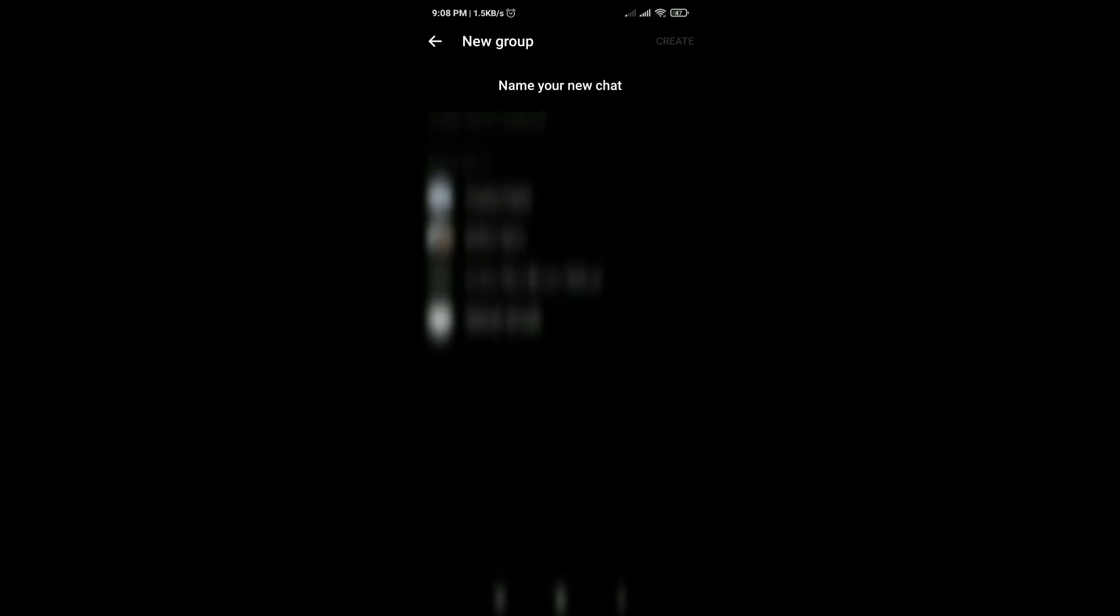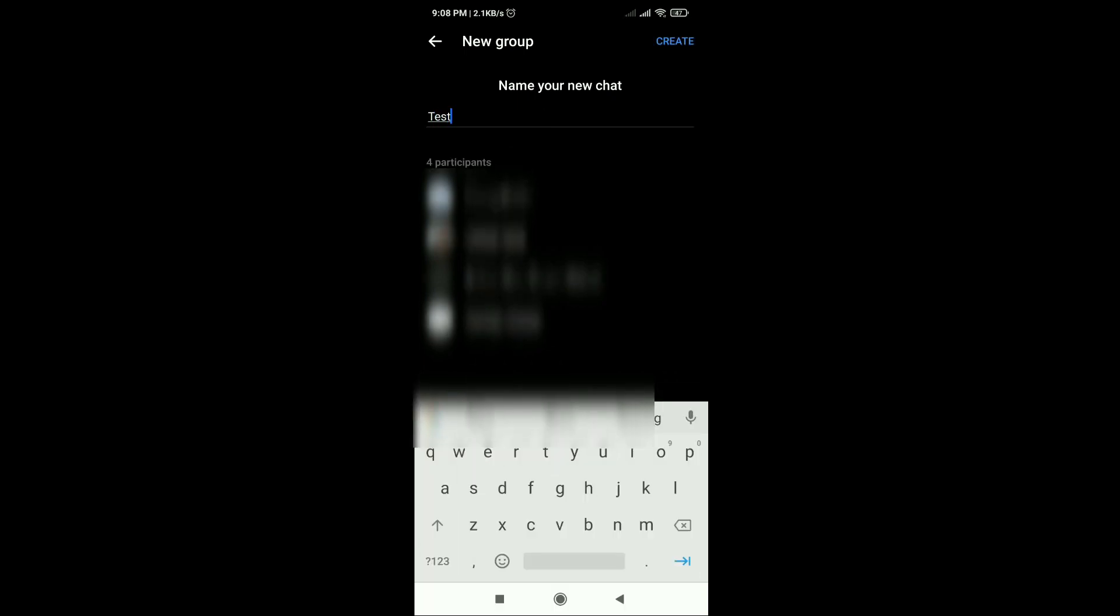So we have added the four names or participants. Then just click on the create button on the top right corner.